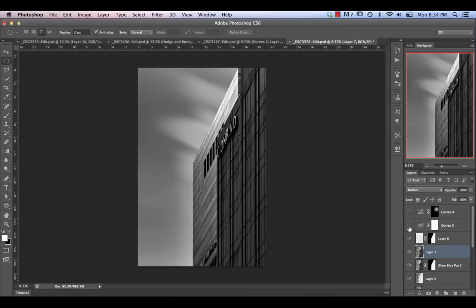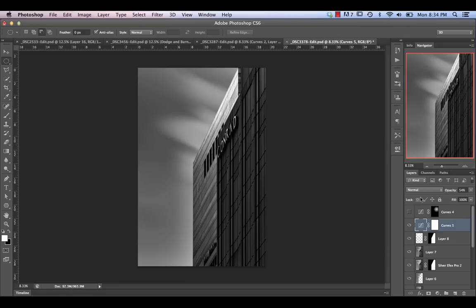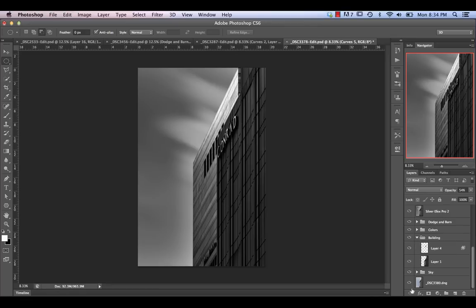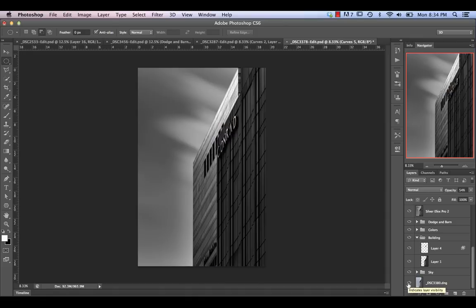Then I did an overall curves adjustment to darken the whole image, and one final curves adjustment with a circular gradient to bring in a little bit of a highlight. Essentially, we've gone from this fairly flat-looking color image to something that's a lot more interesting in black and white.